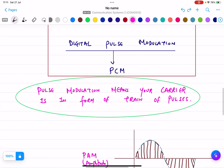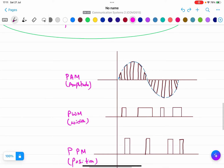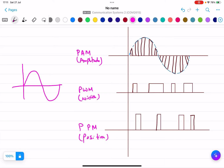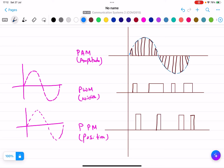Pulse modulation means the carrier is in the form of a train of pulses. For PAM, to draw it in exams, first make a sinusoidal wave, then make it dotted. Then draw pulses inside it with straight lines.